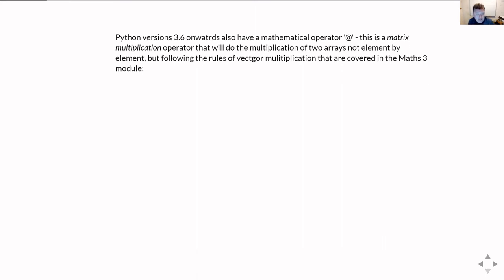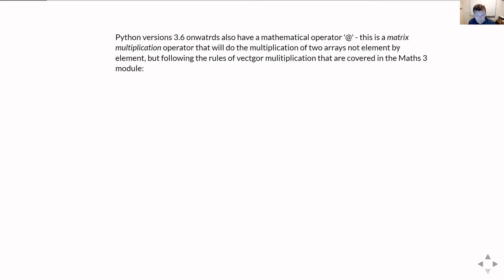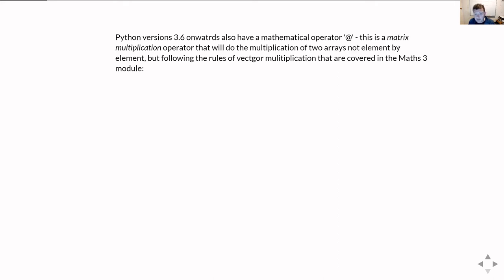Another thing to point out here is that since version 3.6, Python has introduced two mathematical operators that do multiplication. There's the usual asterisk for normal multiplication, and then there's the at sign, which is used for matrix multiplication. With normal NumPy simple floats and integers like scalar types, those don't really make any sense. But when you're dealing with vectors and matrices, so arrays, then you come up with a set of rules for doing matrix multiplication. For Leeds students, this is covered in the Maths 3 module.